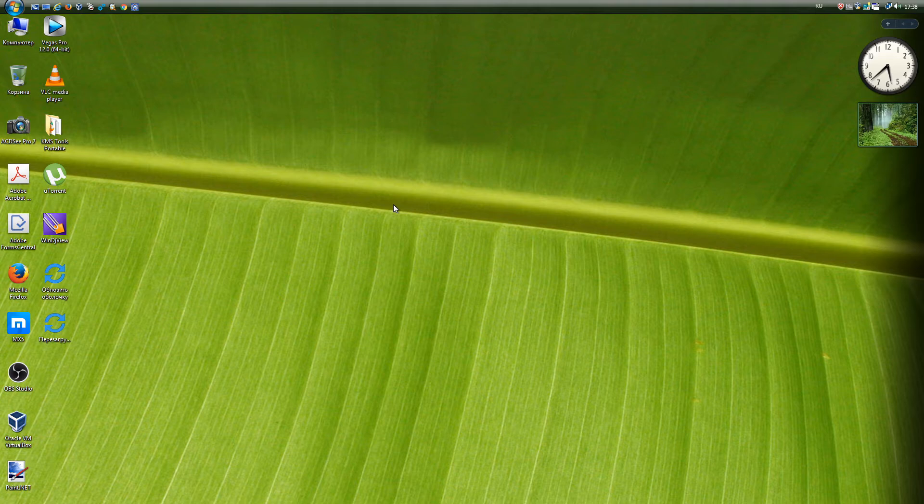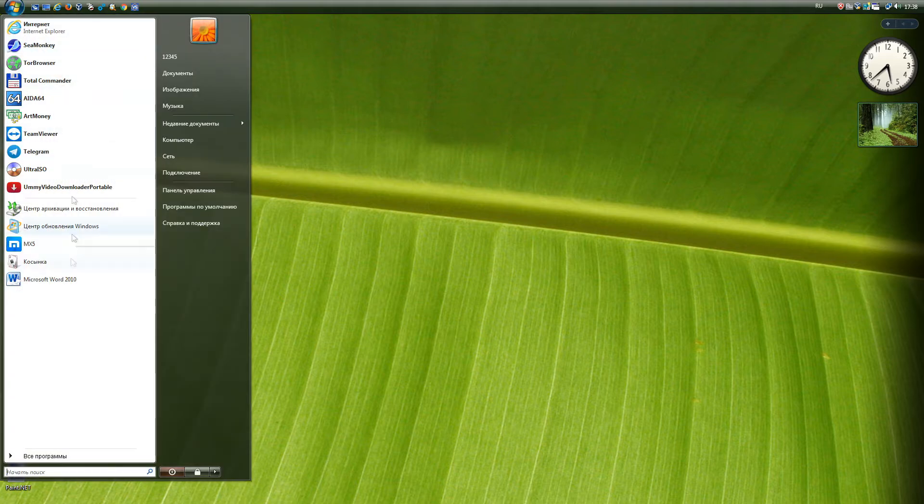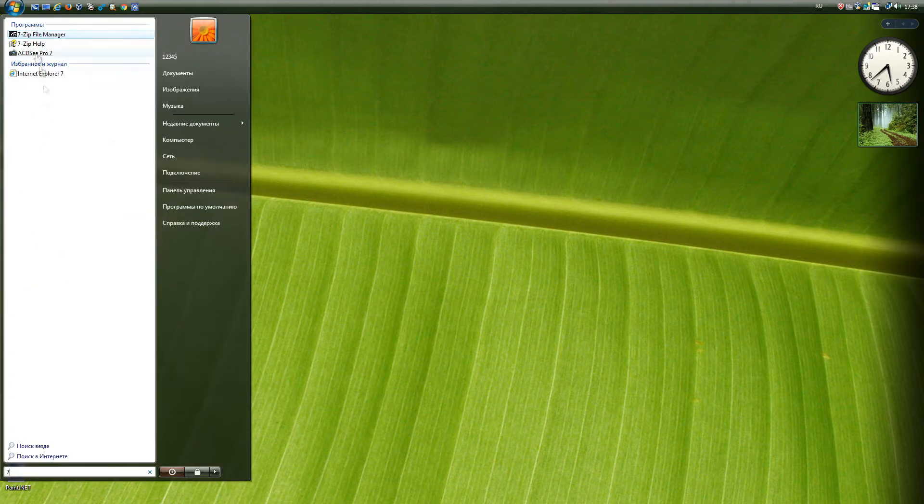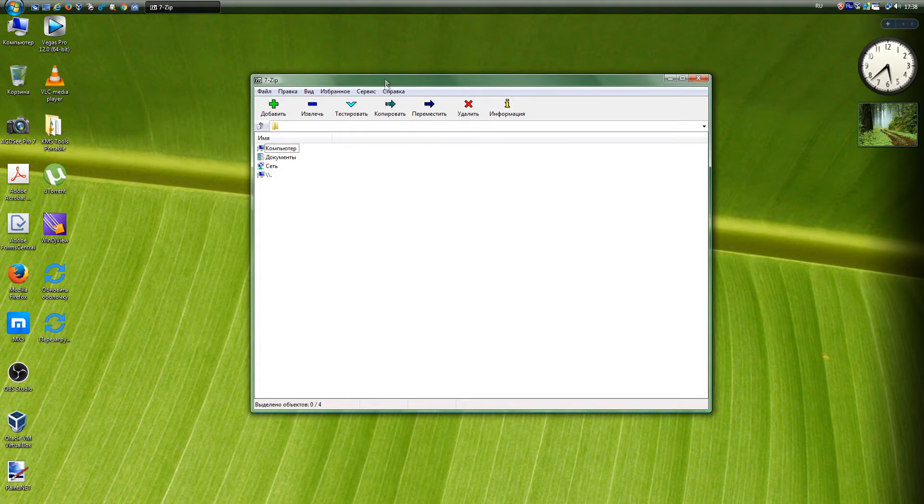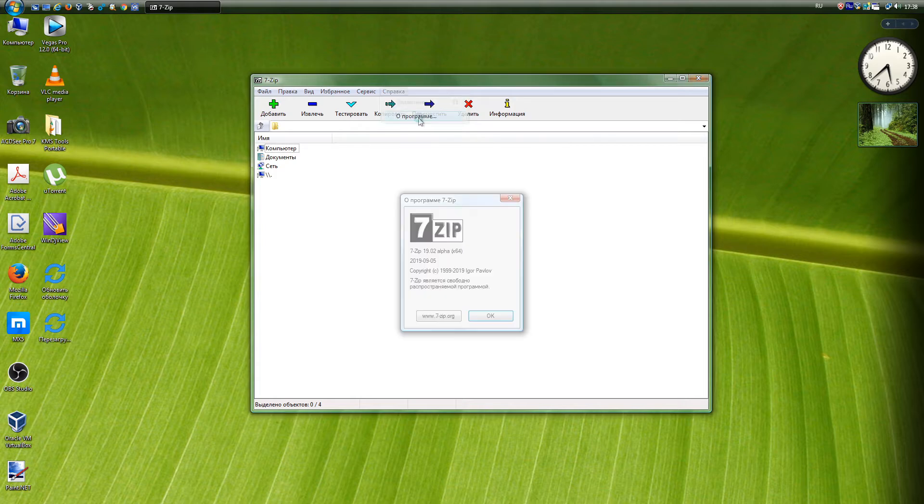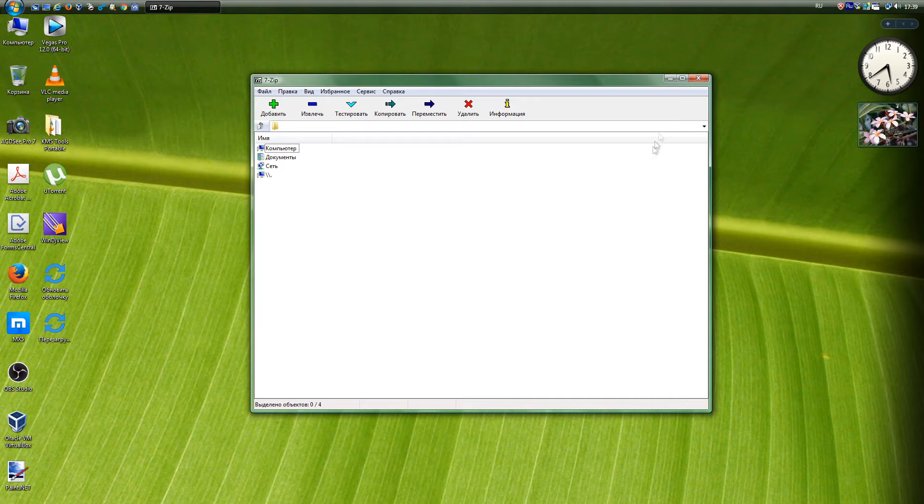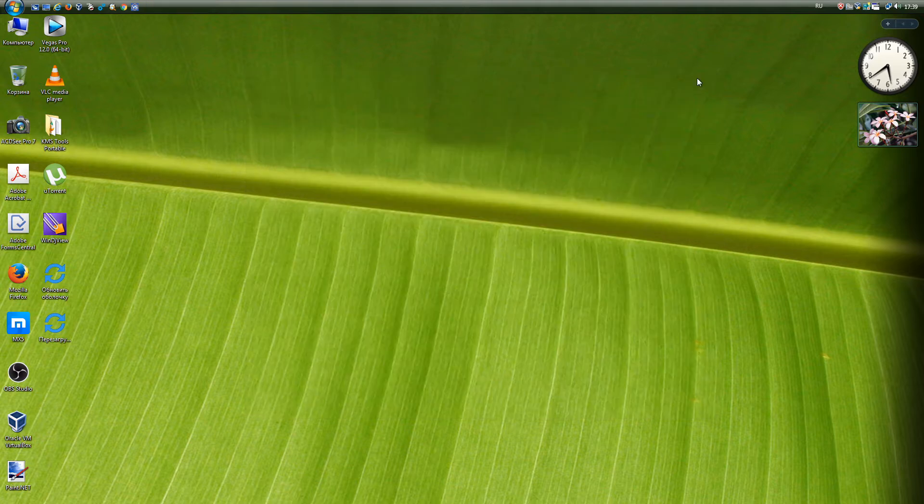So, what versions of programs will work on Vista? 7-zip is a free file archiver with high data compression ratio. All versions are supported, up to the latest 19.02.